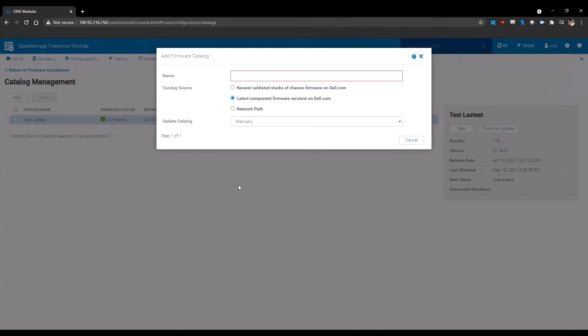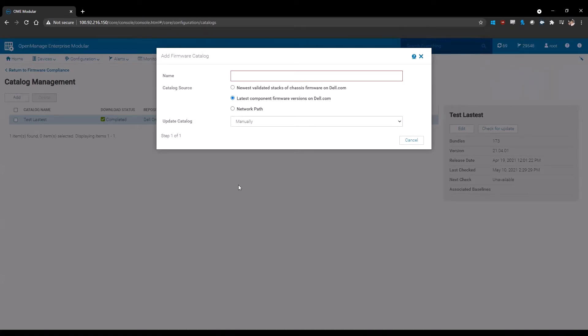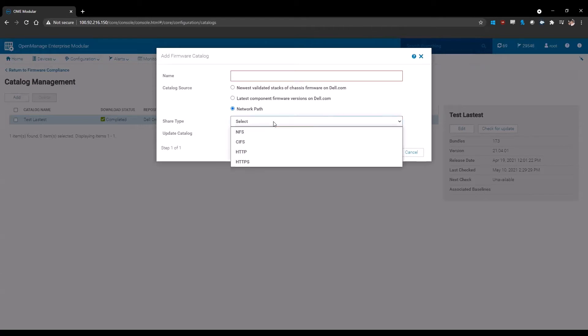Your second option is latest component firmware versions from Dell.com. This is the general catalog that will have all of the latest available firmware that's out there. That means that you have the potential when you select this to get firmware revisions that are newer than what is actually validated against the MX validated stack. Your third option is network path. This is when you create a custom repository that you host within your internal environment. If you choose network path, please be aware that your share must be either NFS, CIFS, HTTP, or HTTPS.